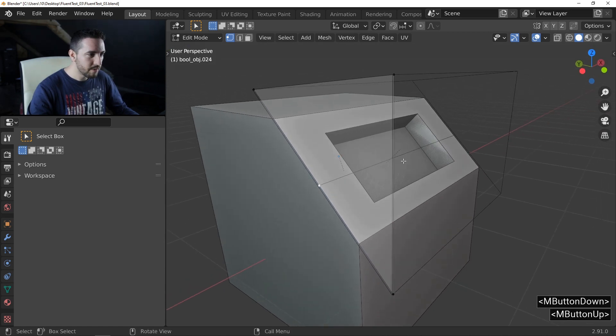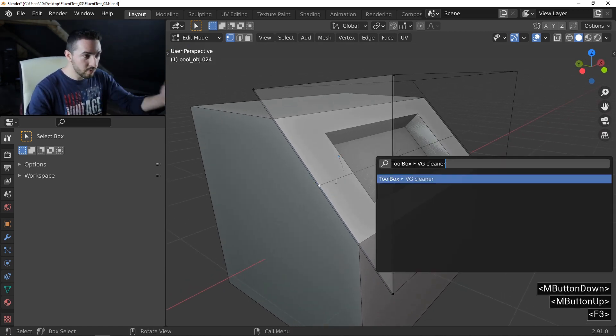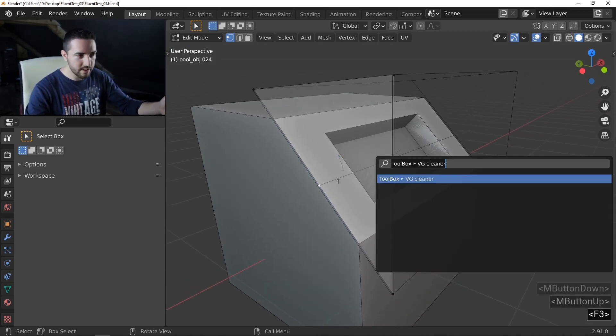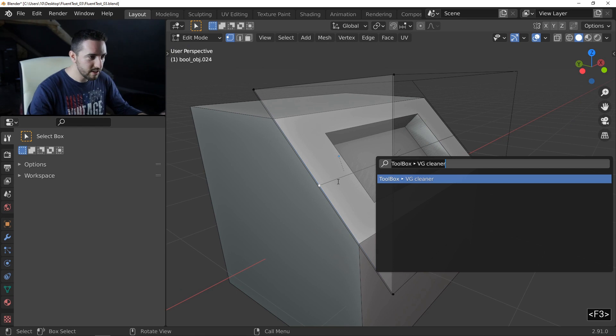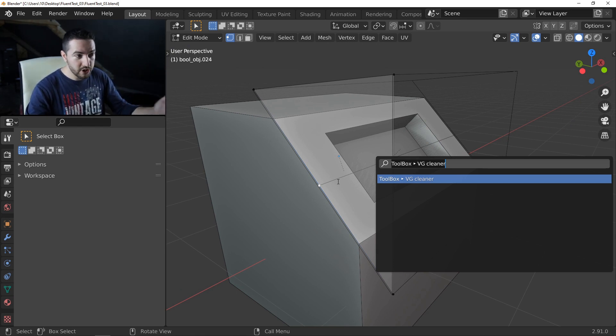Because it's a fluent object, F3, keep your new vertices selected, F3 and use the VG cleaner.